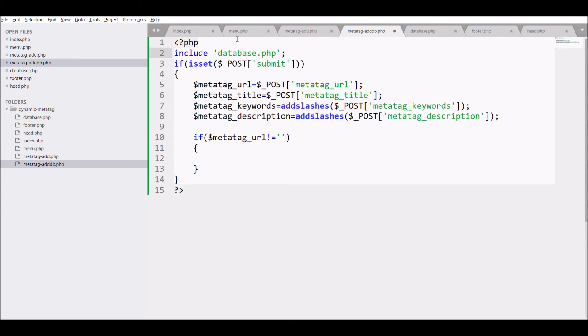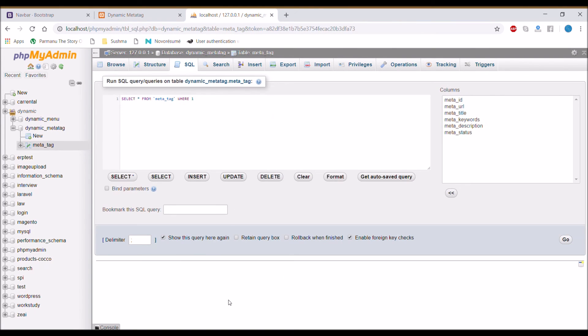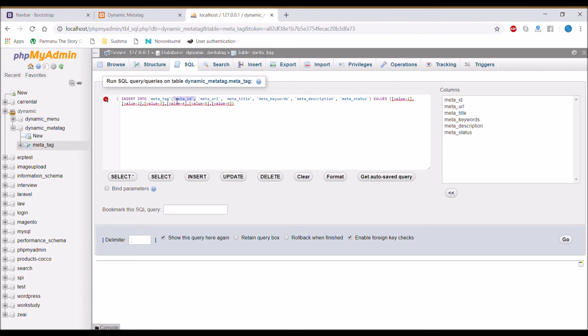Write insert query. Get the insert query from the table, click on SQL then insert, and get all, remove all the extra columns.